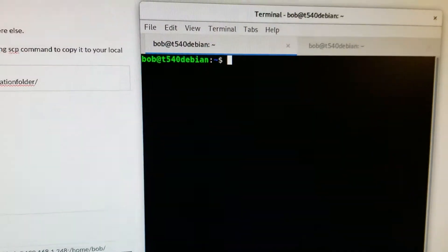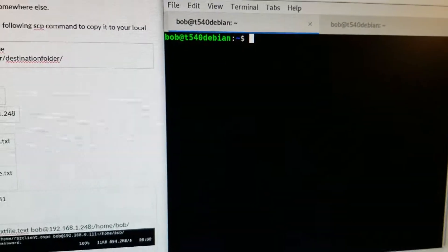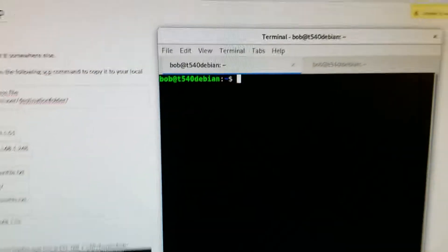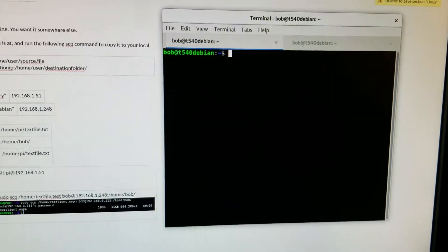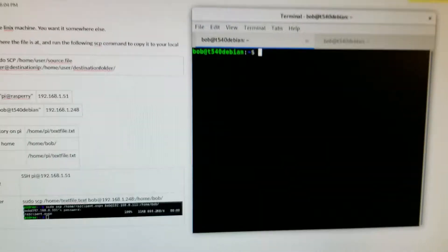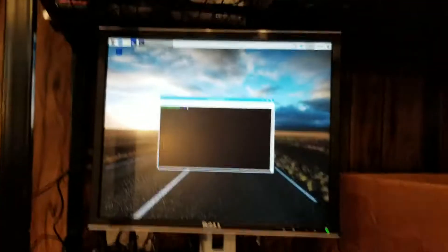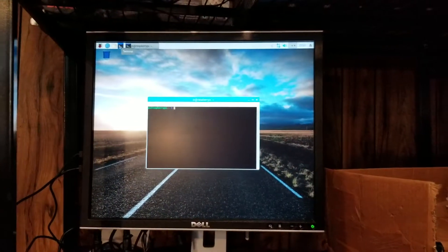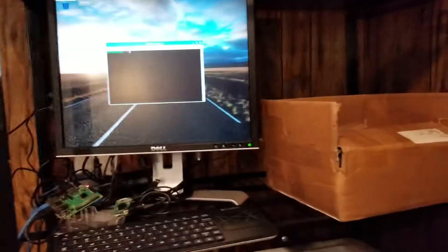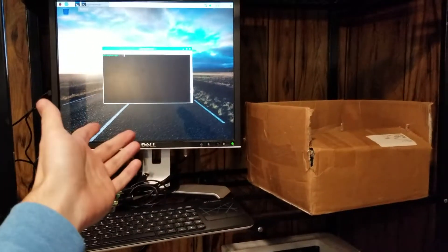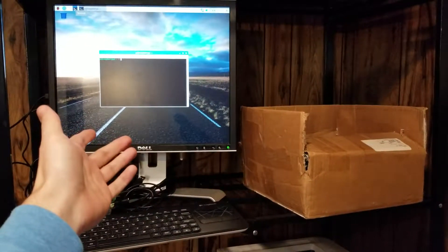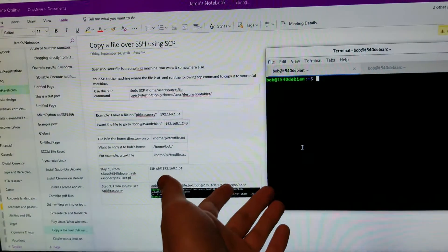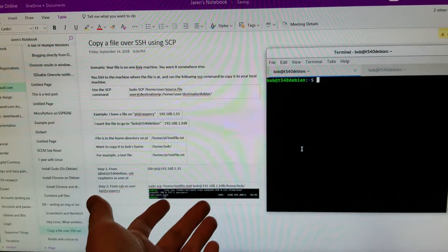So what I'm going to do is I've got my command terminal going on over here, and I've got the Raspberry Pi over there. That is Area 51, 192.168.1.51, and this one is 192.168.1.248.